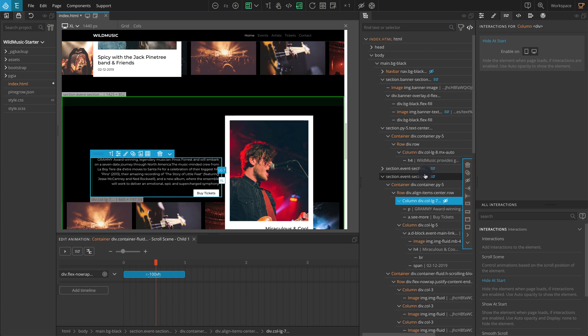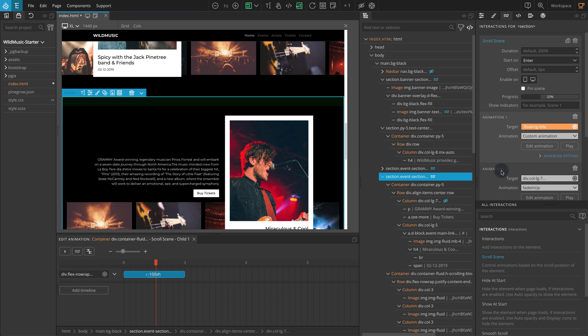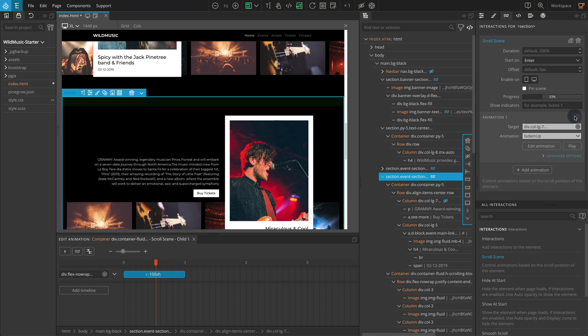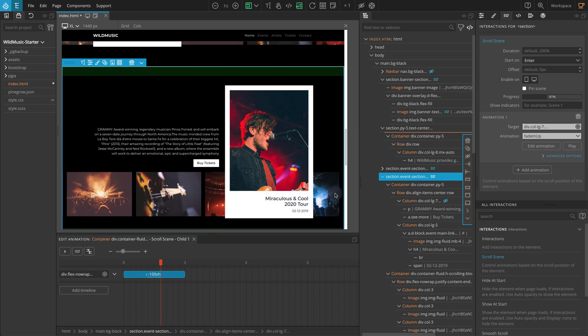Now let's revisit the scroll scene interaction for the main section again. As you can see, we have copied the interaction from above, which has two animations. Since we don't need the title parallax effect on this section, we can simply delete Animation 1 from this scroll scene — just head over to Animation 1 and click the Delete button. We also have an H-scrolling-block like in the section above, and we want this section to go to the right when we scroll down, which is the opposite of the top H-scrolling-block.